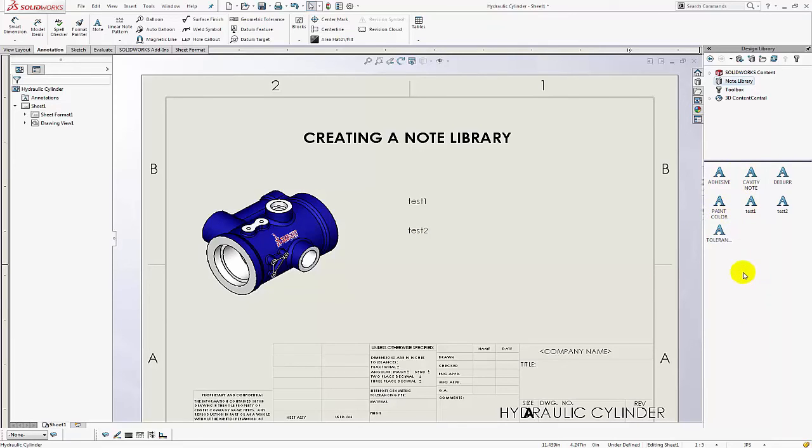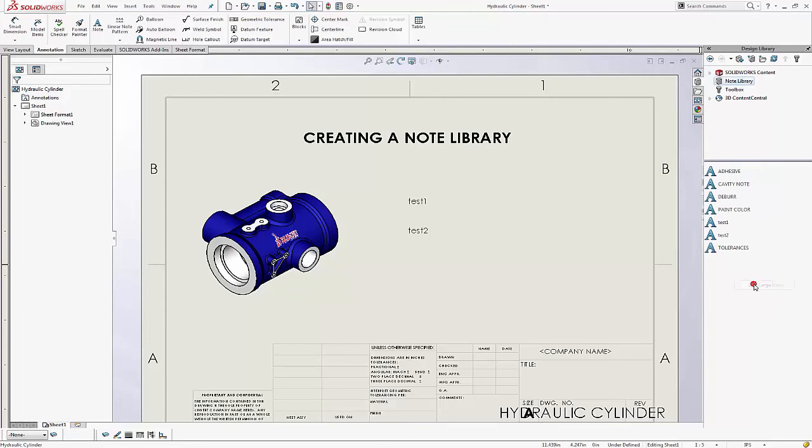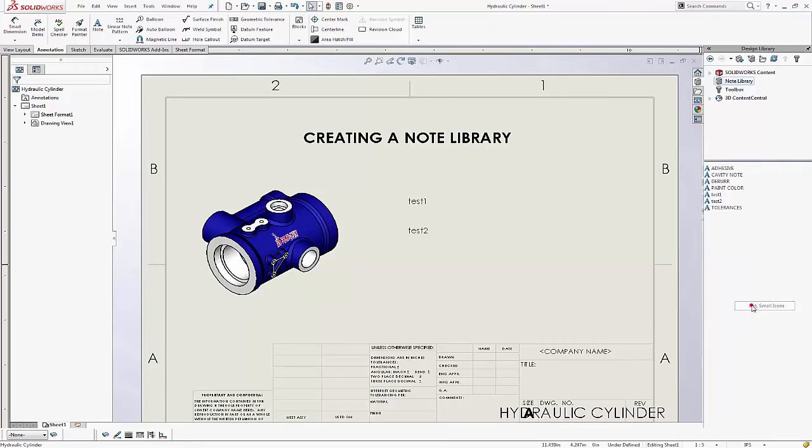You can also arrange it differently. You can right click and say list large icons or list small icons and that might be easier to read and it's alphabetized.